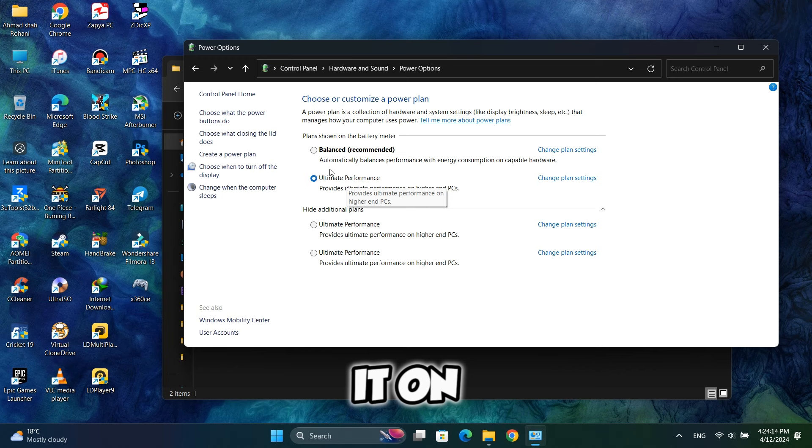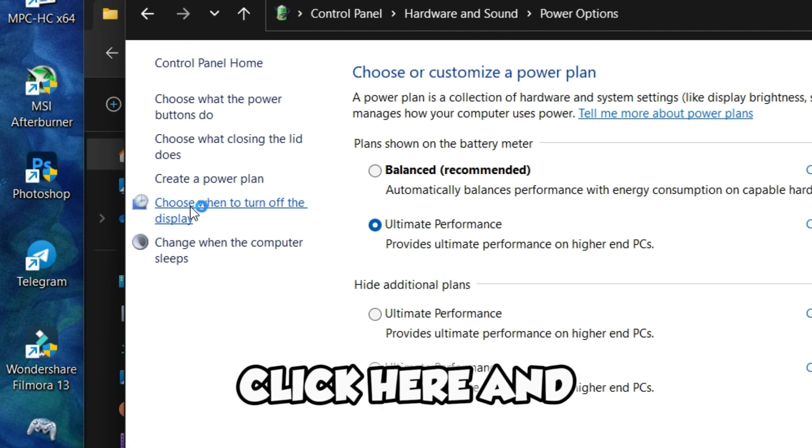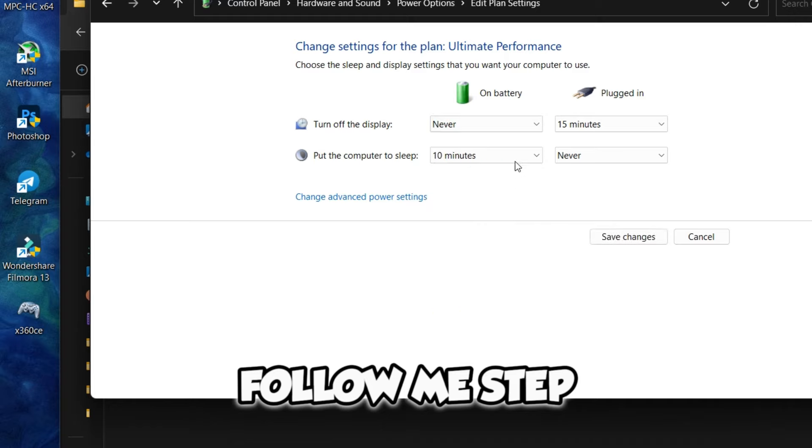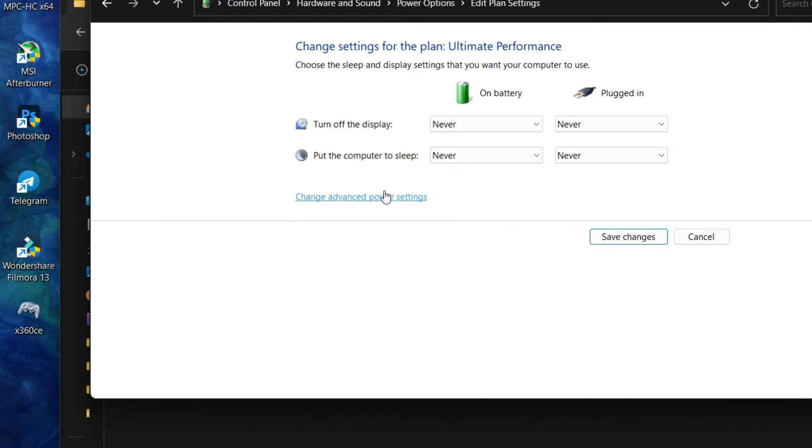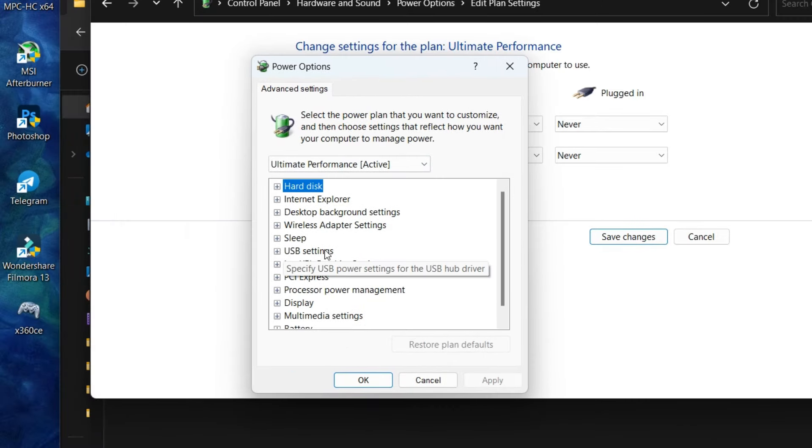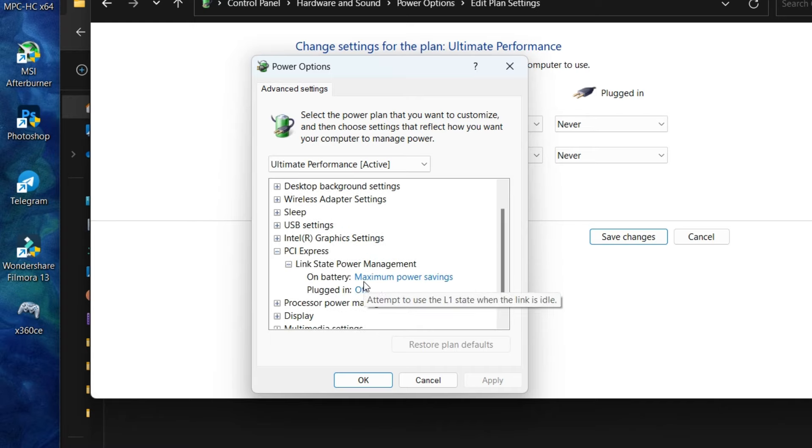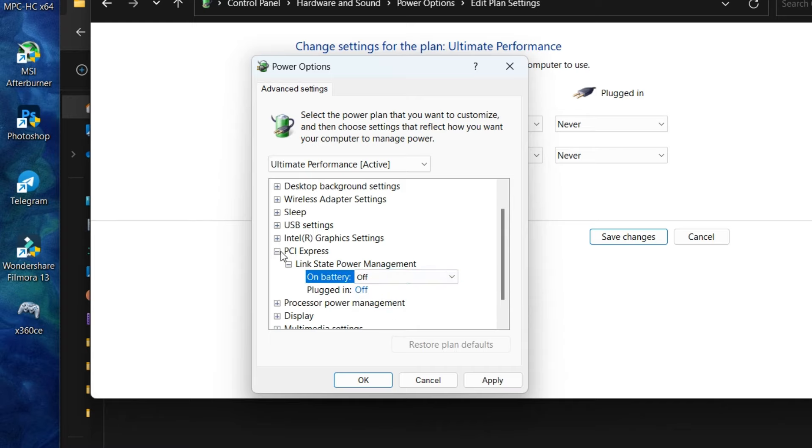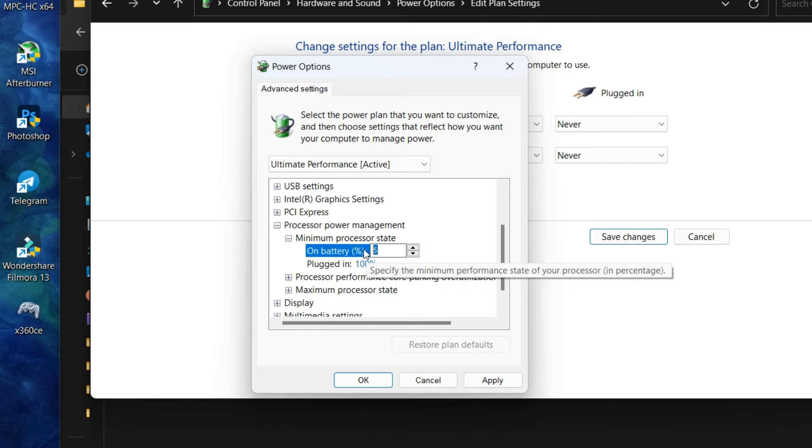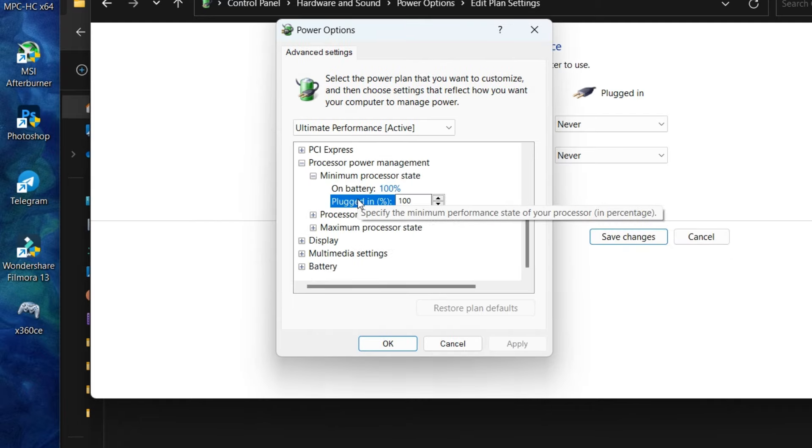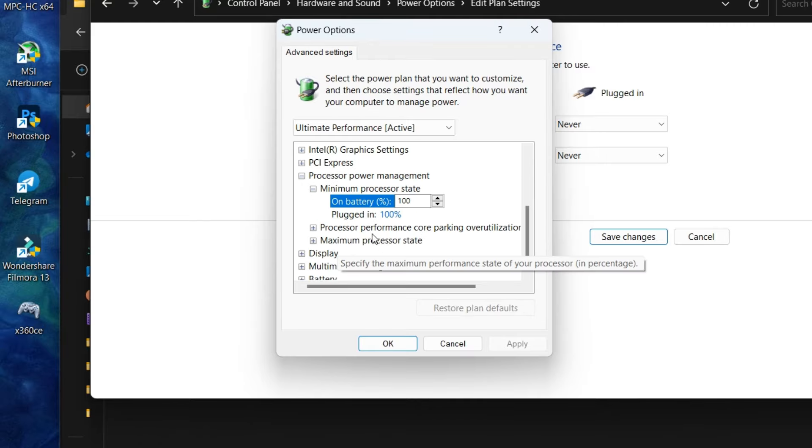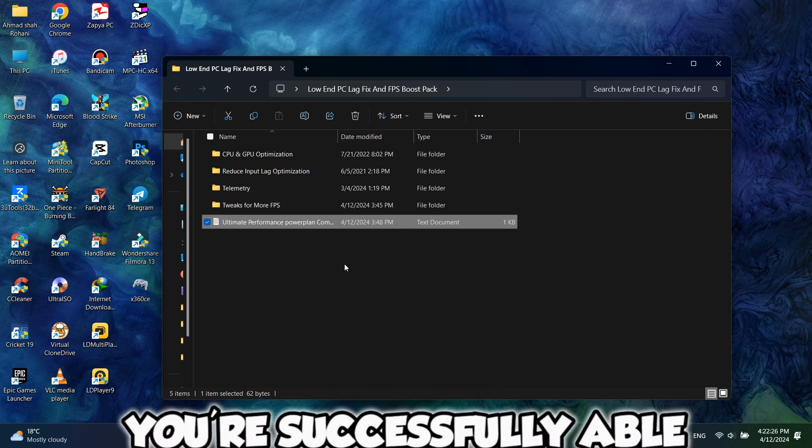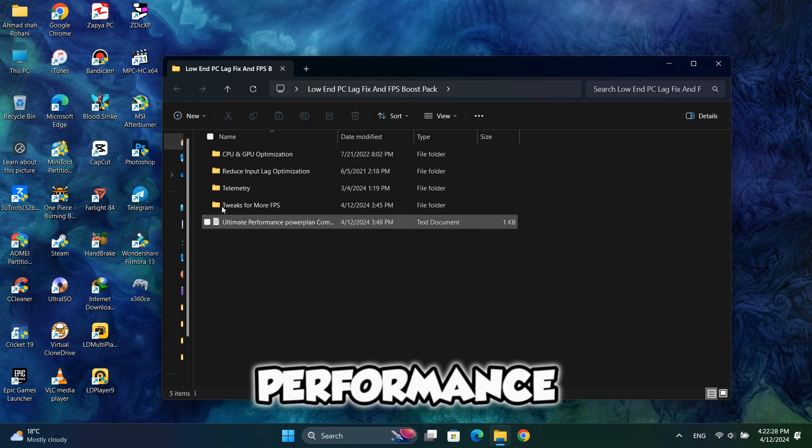After you've turned it on, you should change some settings for this. To do that, click here and change the things that I do, follow me step by step. So now you're successfully able to use your computer with the ultimate performance.